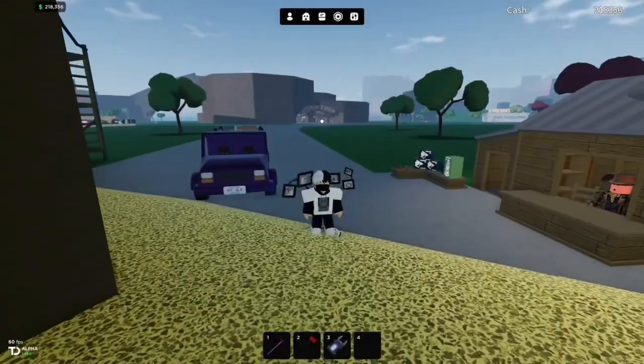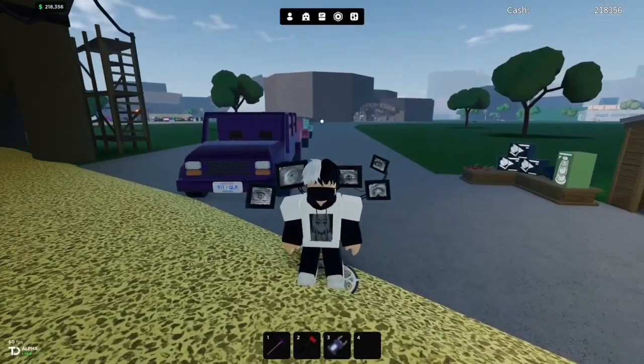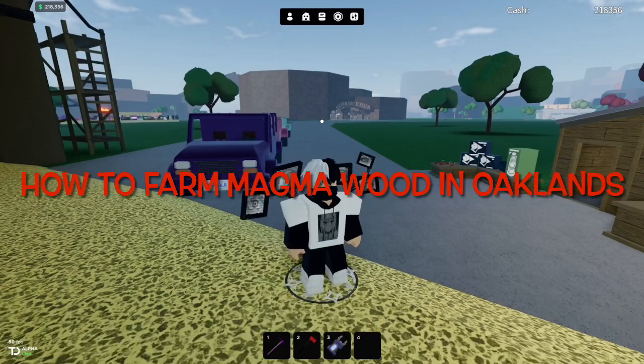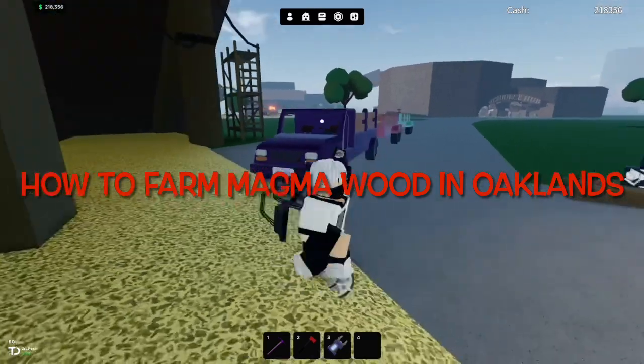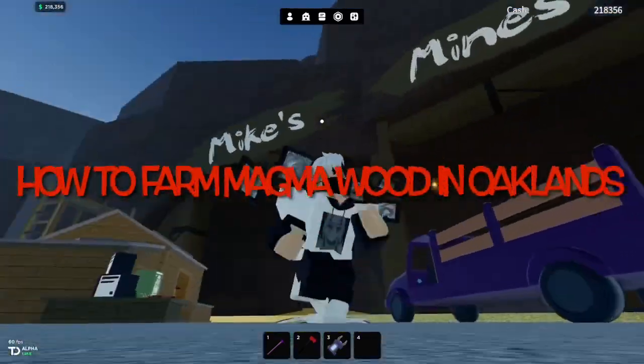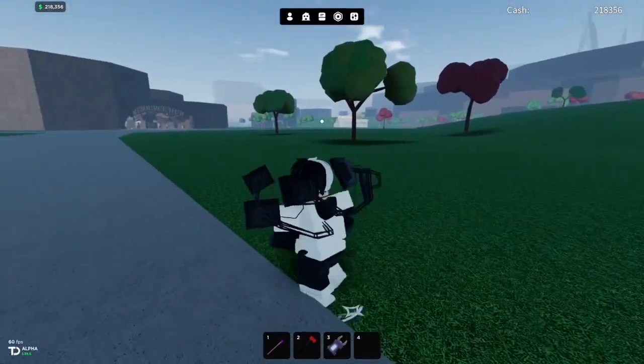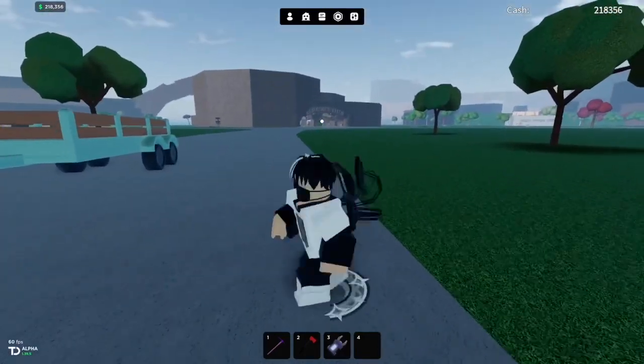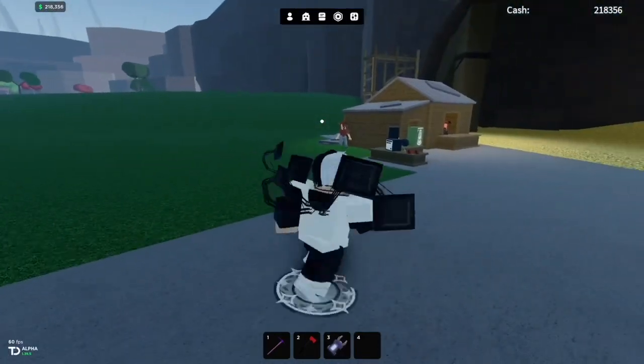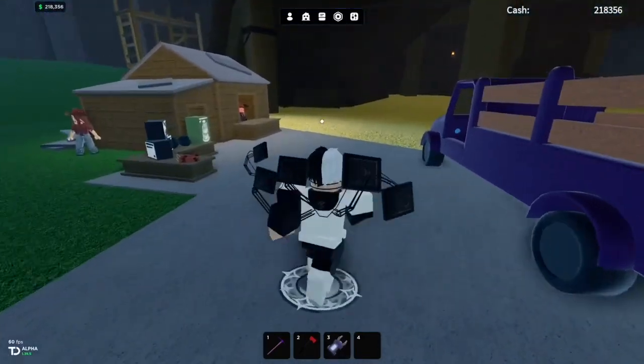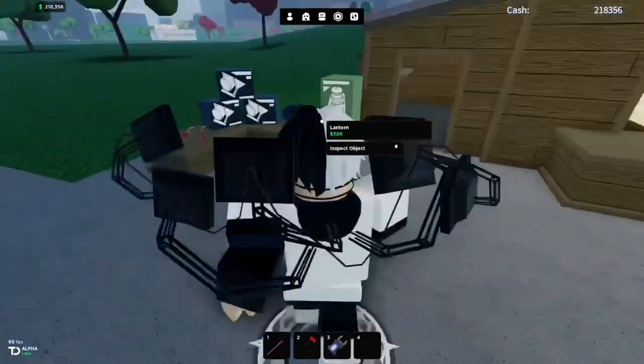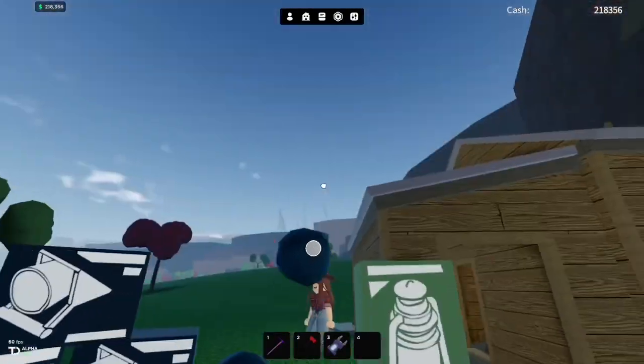Hi guys, it's Void here. In today's video I'm going to be showing you how to farm magma wood in Oaklands. You want to go straight down to Mike's Mines, which is opposite the Resource Hub and across from the Oak Depot.